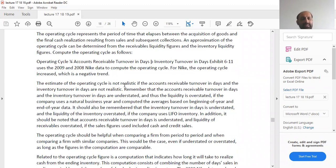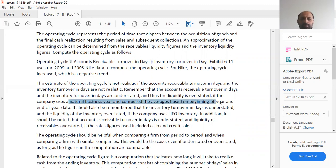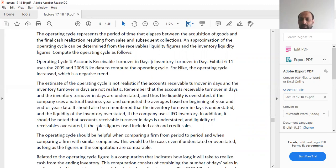The estimate of the operating cycle is not realistic if the account receivable turnover in days and the inventory turnover in days are not realistic. Remember that both figures are understated, and thus liquidity is overstated, if the company uses a natural business year and computes averages based on beginning-of-year and end-of-year data. In the natural business year, activities are slow, so account receivables and inventory turnover will also be understated, making the operating cycle estimate inaccurate.